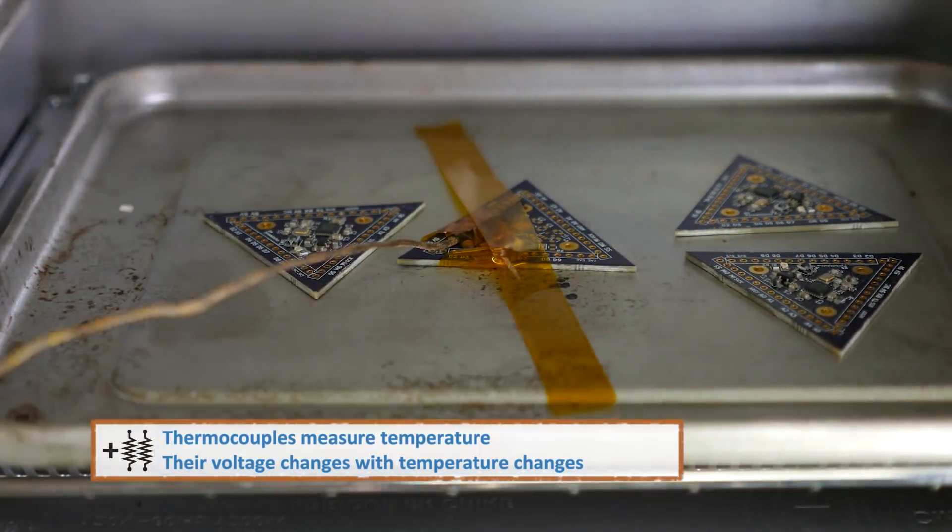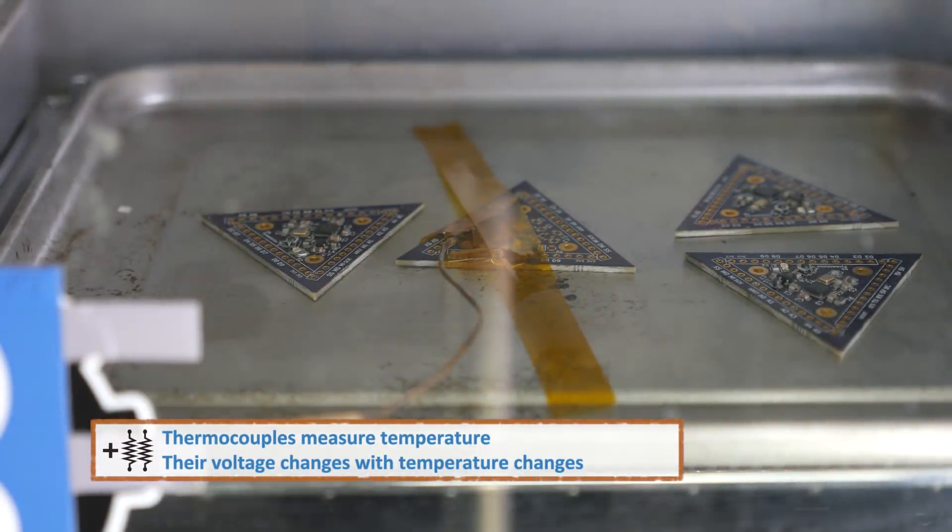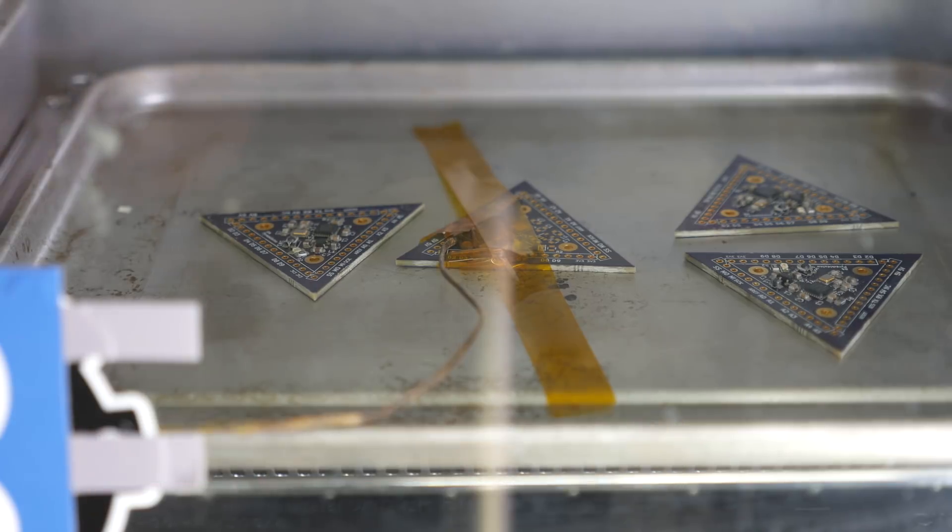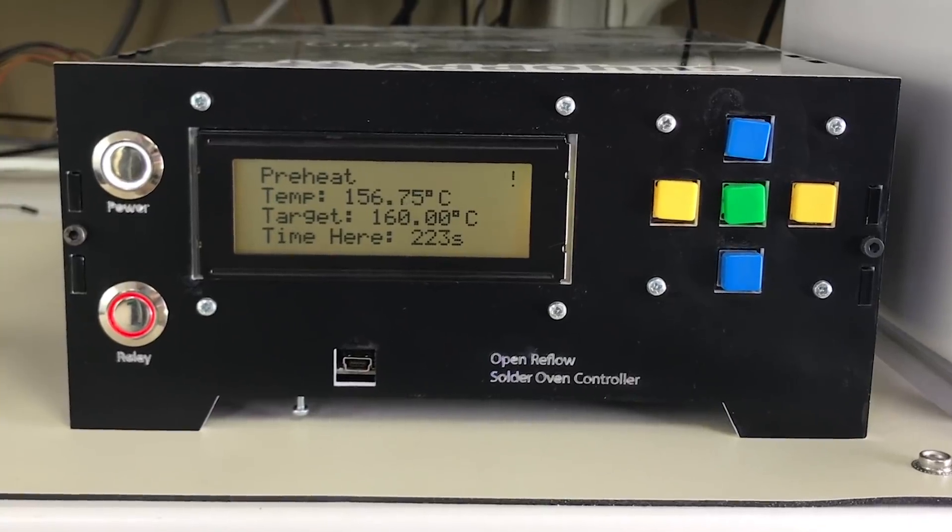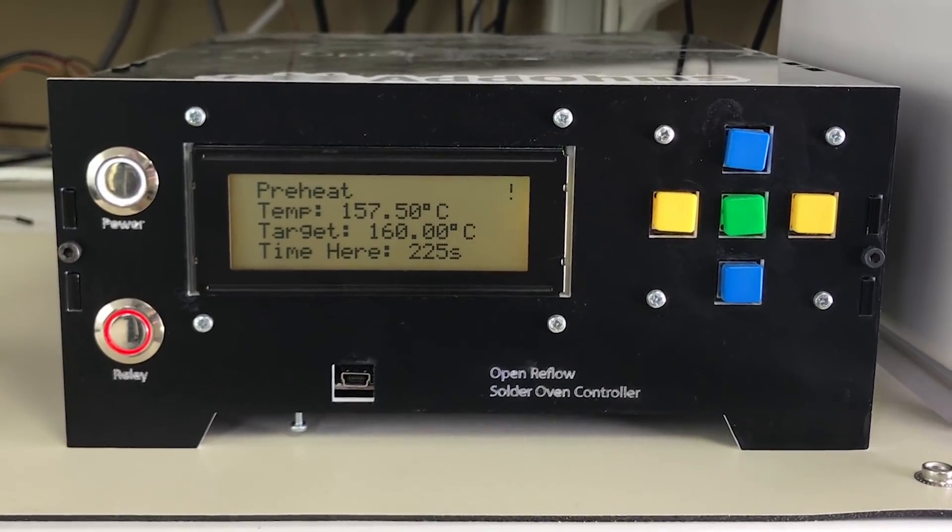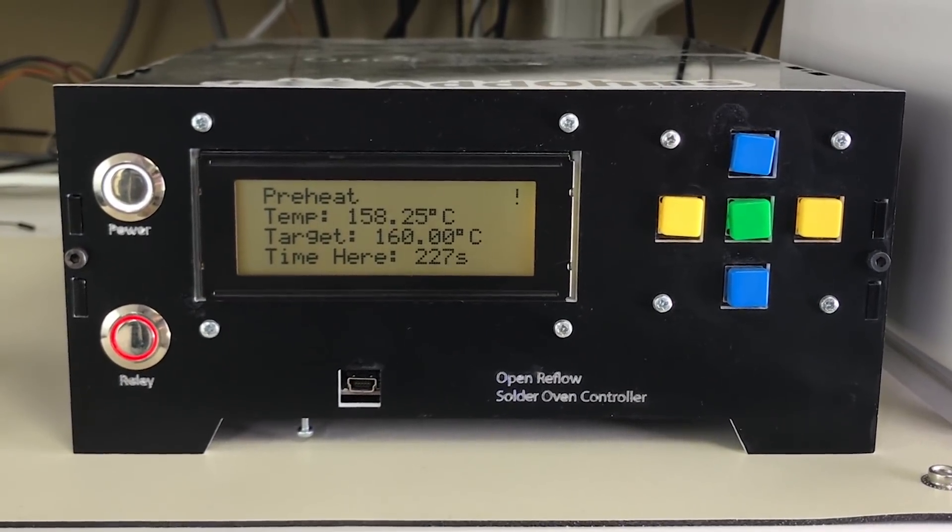The boards go into my super-duper advanced reflow oven. The middle board has a thermocouple taped to it. That thermocouple connects to my reflow oven controller box. That box controls the oven's AC power, turning it on and off to control the temperature inside.